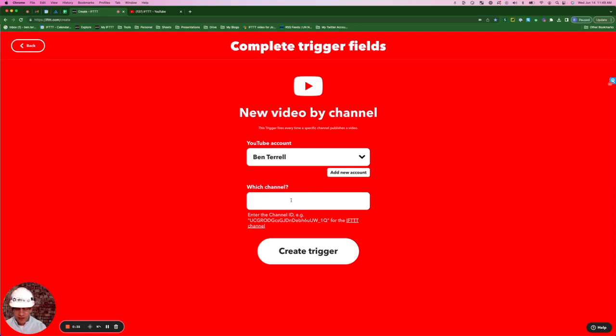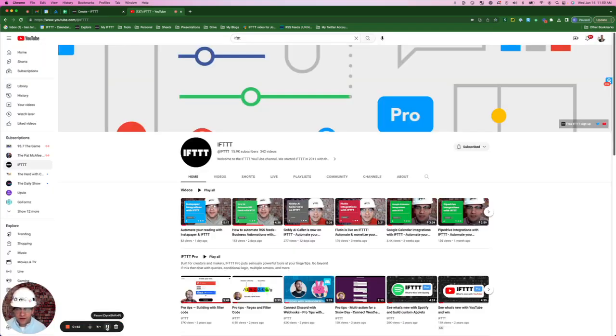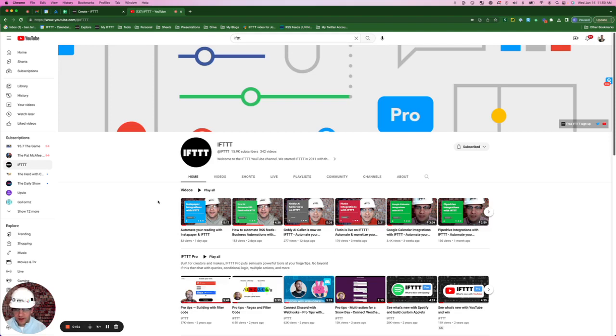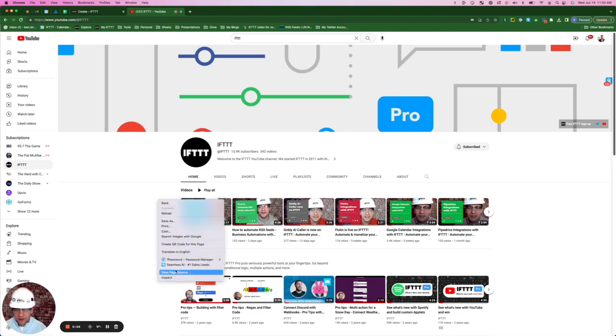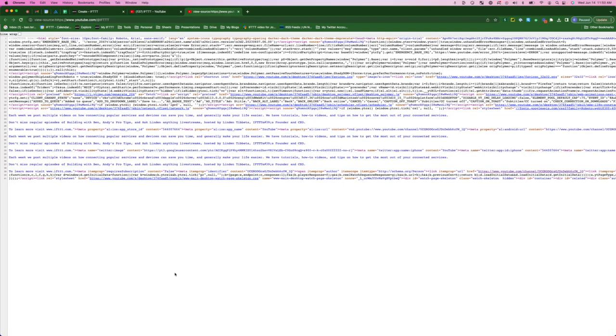I think the easiest way to find an ID for a particular YouTube channel is just to go to that channel on desktop. And when you get to that channel, I want you to right-click, scroll down here to view page source. And then when you're here, I'm going to do the search function.